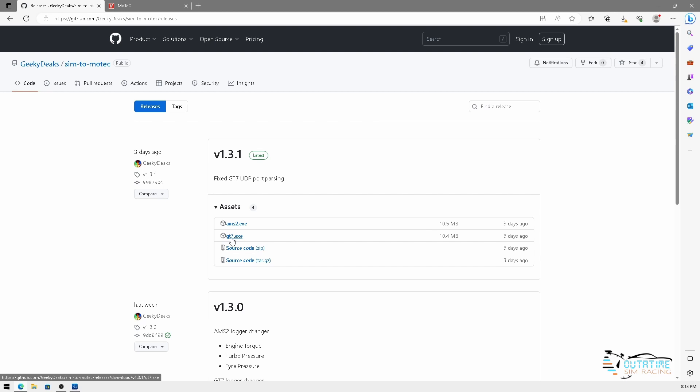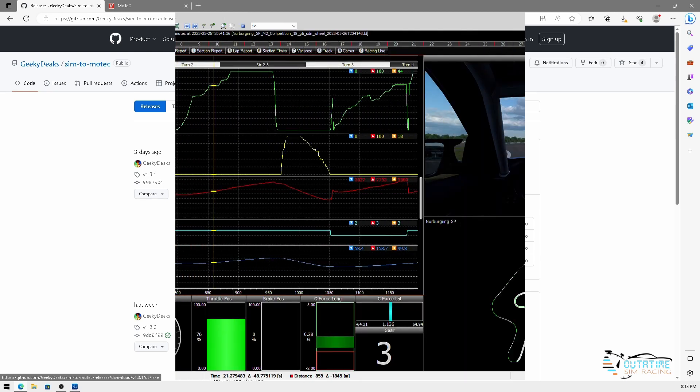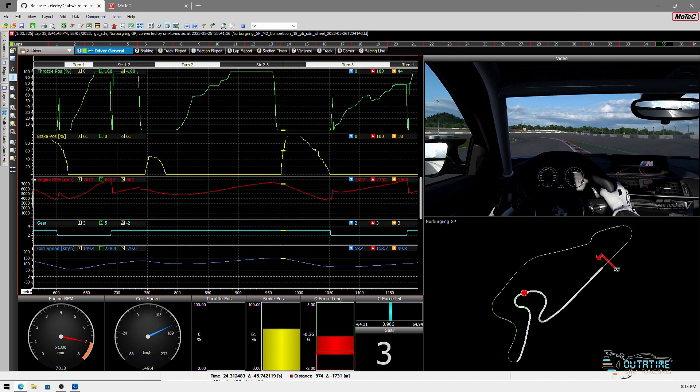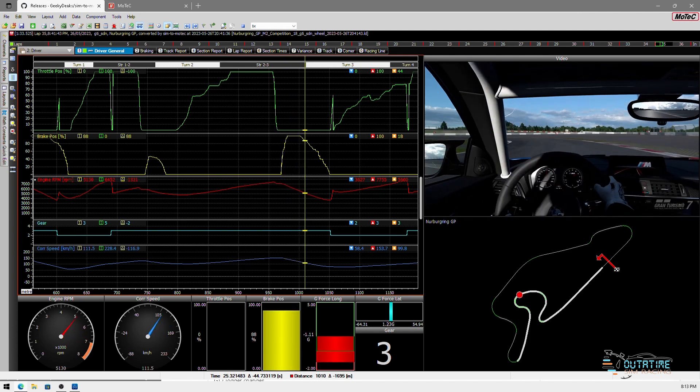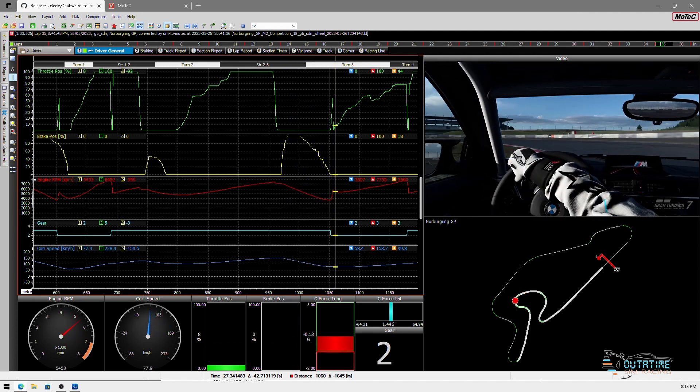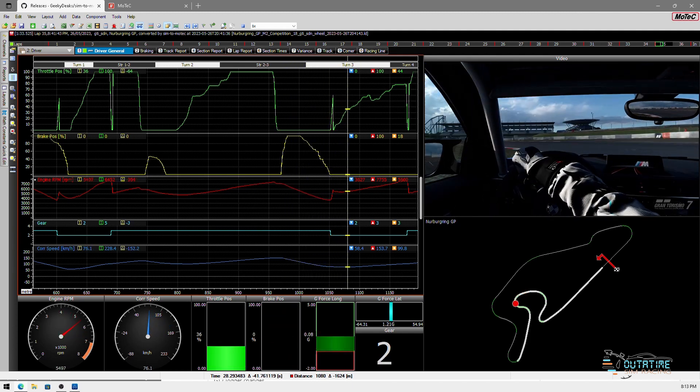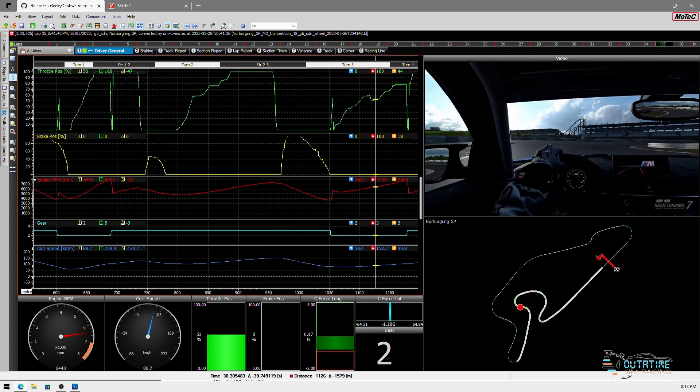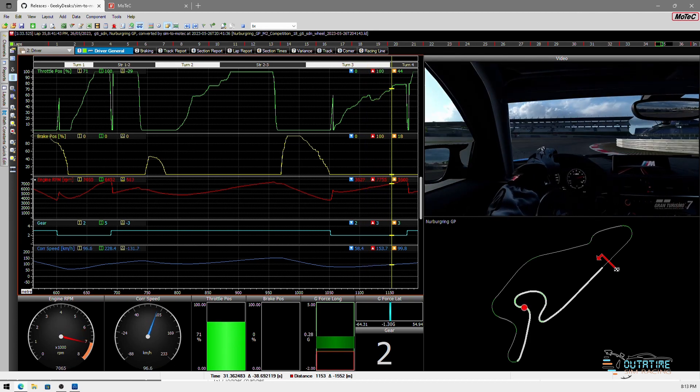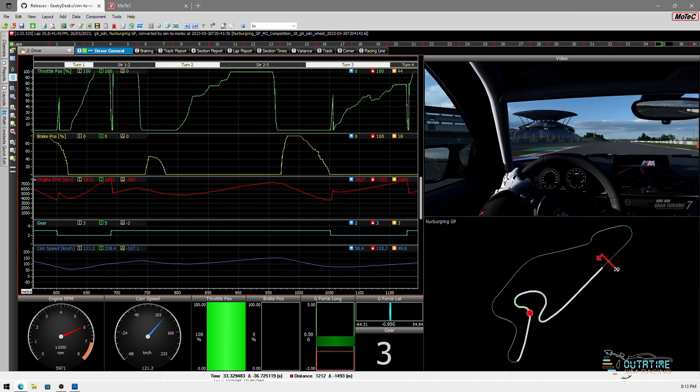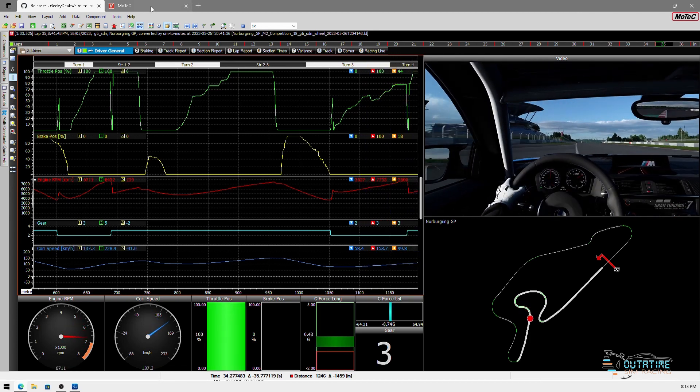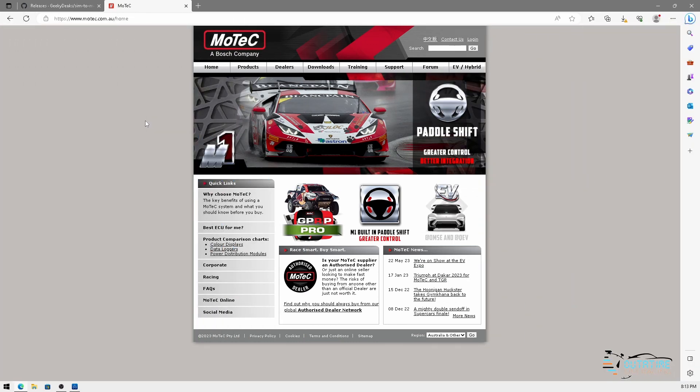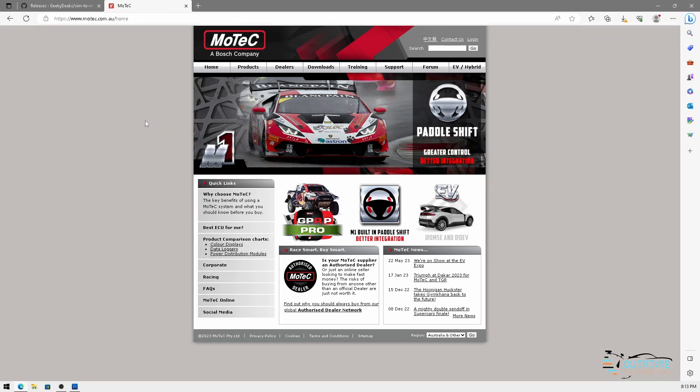Basically what it does is it takes telemetry data from Gran Turismo 7, collects that data and then converts it into a format that is readable by a bit of software called MoTeC i2. If you don't know what MoTeC i2 is, it's a data analysis program by a company called MoTeC.